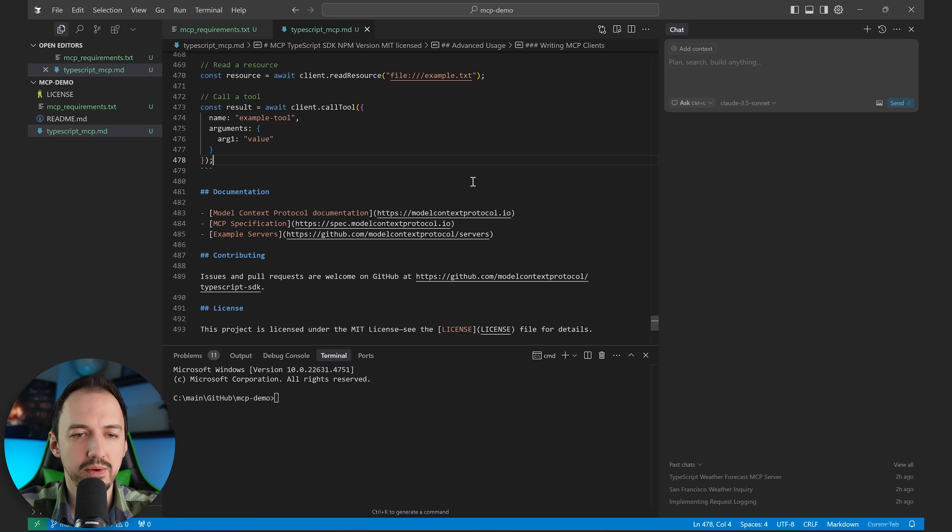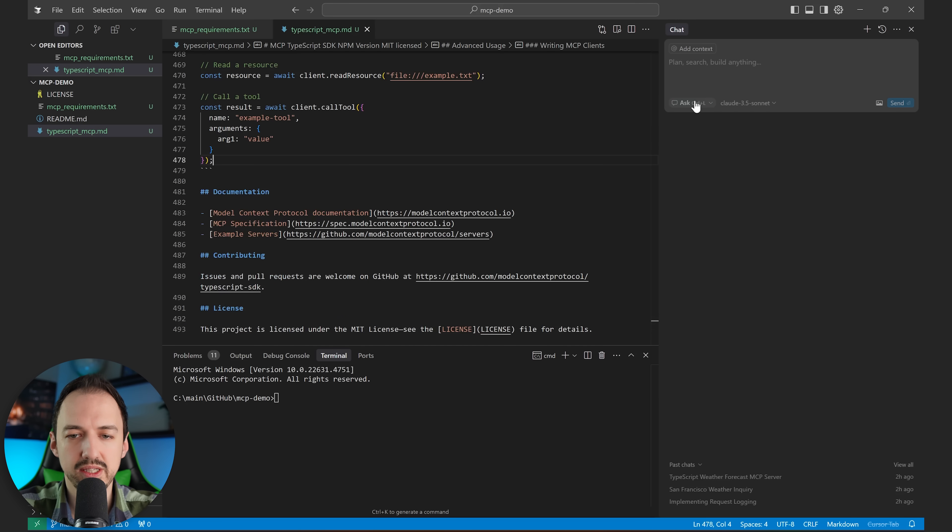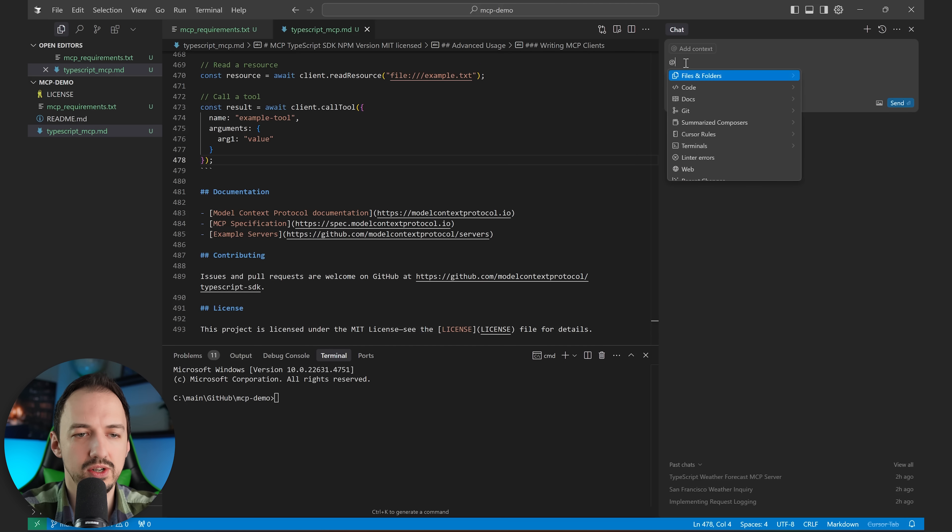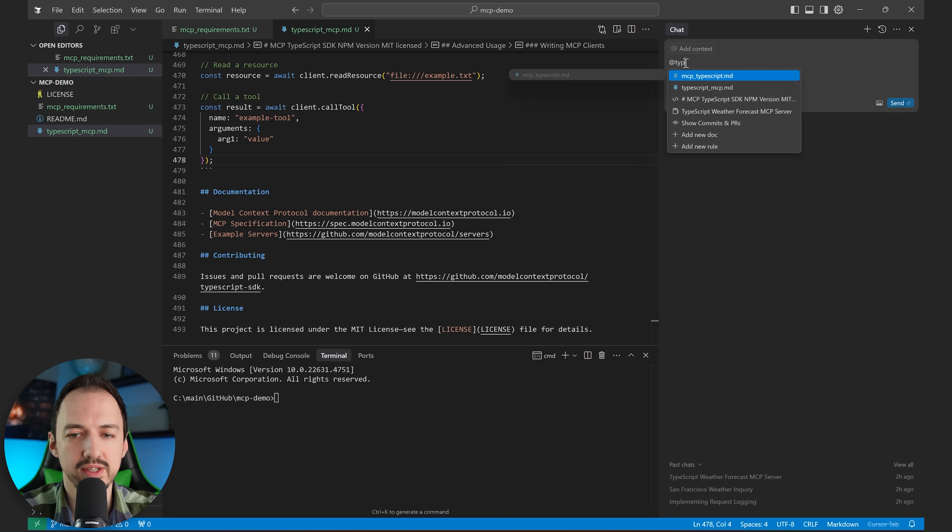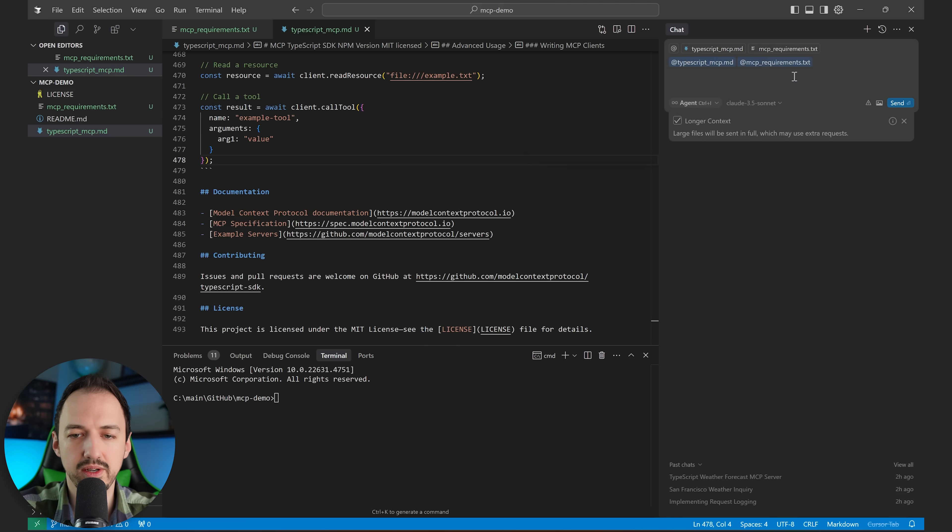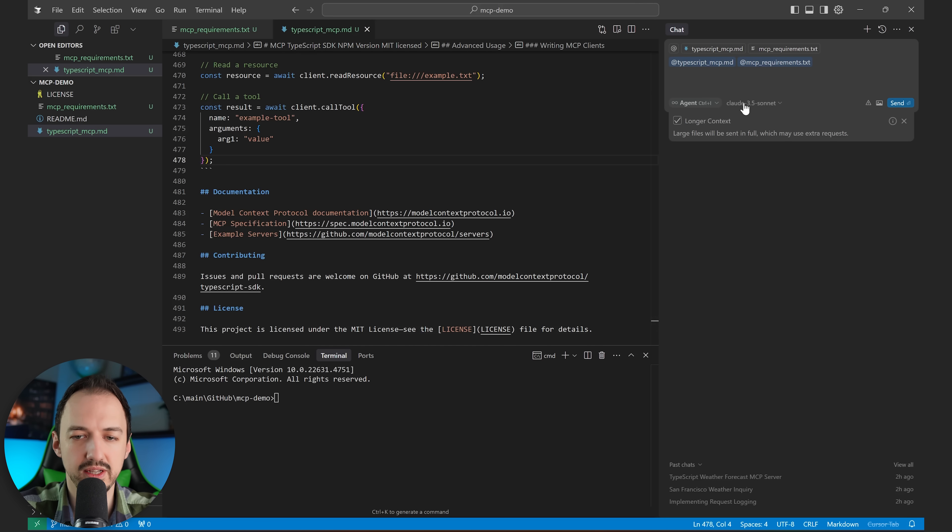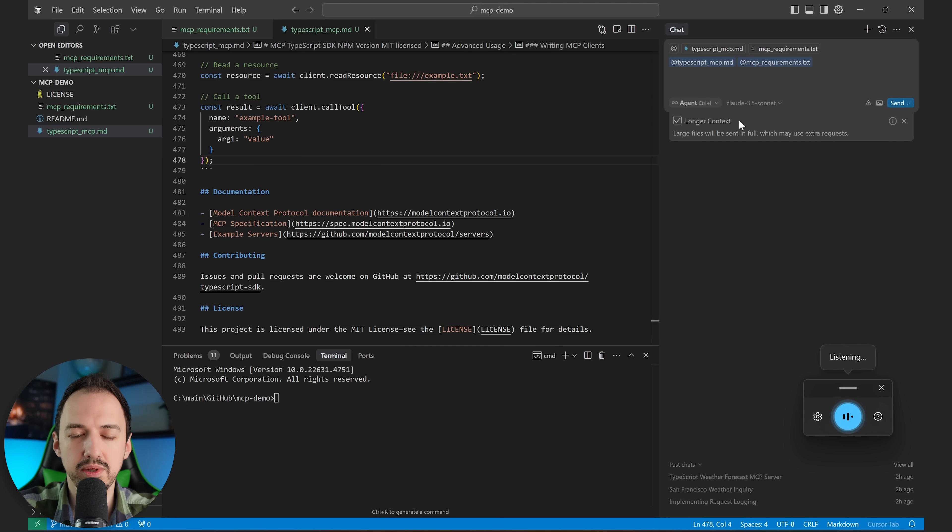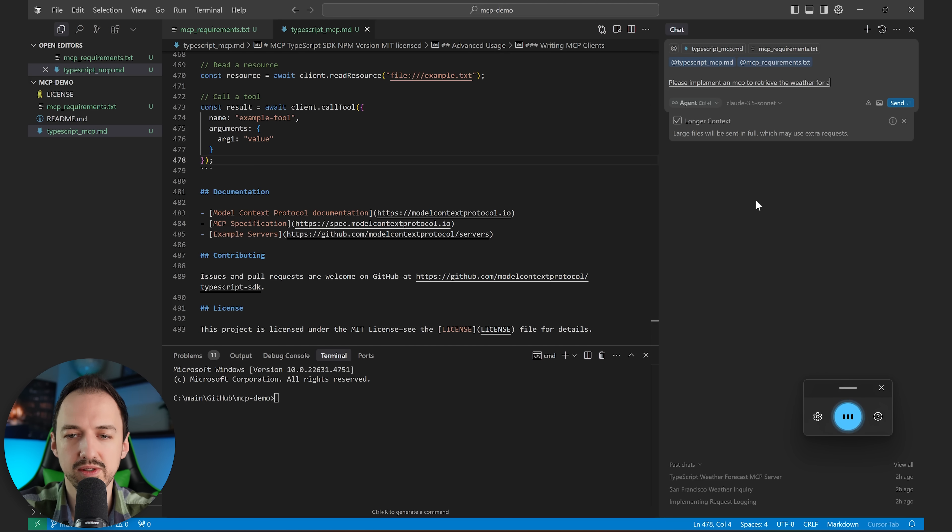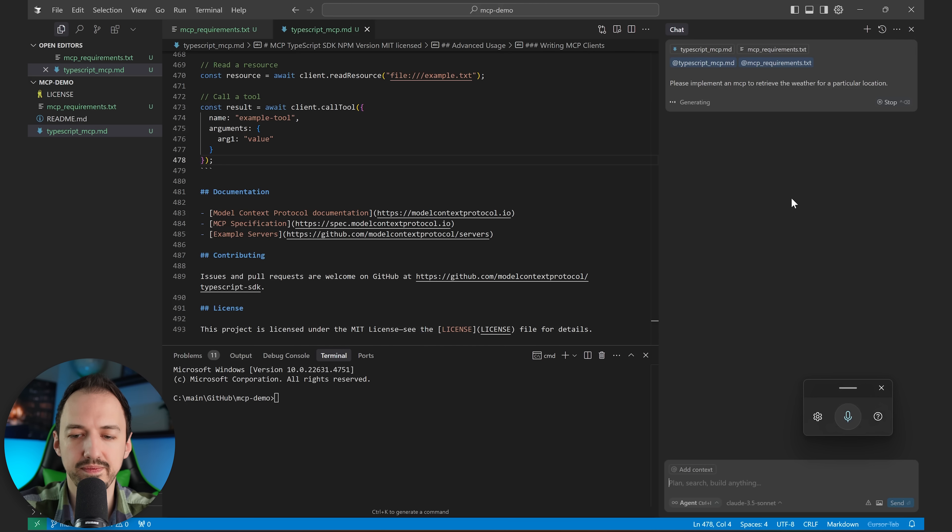I'll just call it typescriptmcp.md. All right. So now we have all of our documentation in place. I'm going to go over and switch to agent and make sure I tag both of these files in there. All right. Cursor is suggesting we use a longer context because of that large requirements file, and that's totally fine. Now I'll ask, please implement an MCP to retrieve the weather for a particular location. All right. We'll submit that.